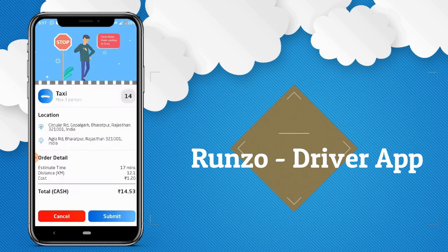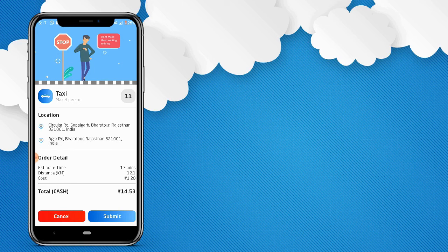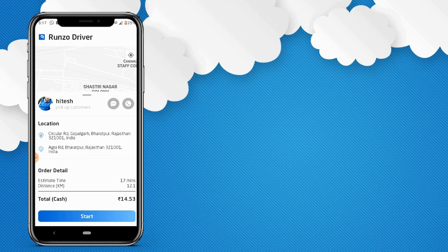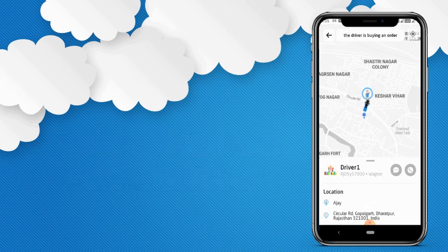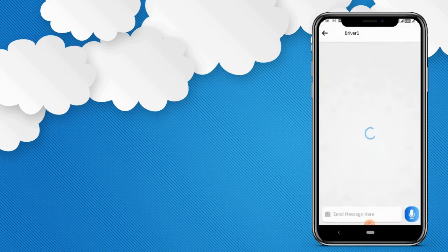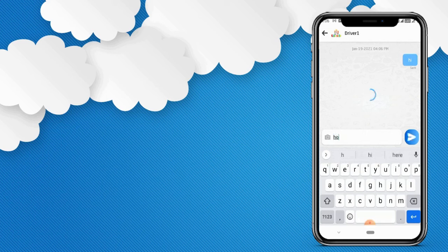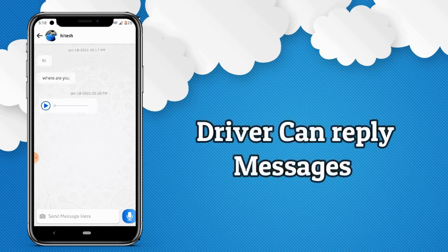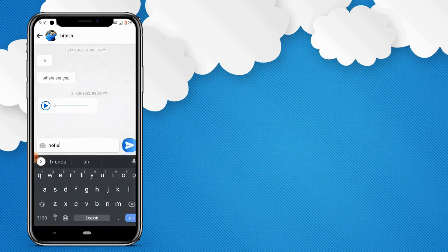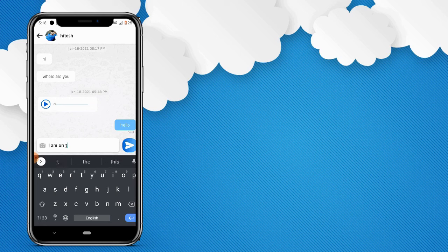The driver has 15 seconds to accept the booking. If he doesn't accept within those 15 seconds, the ride will go to another delivery man. Now let's accept the booking — that's how a driver accepts a taxi booking in the Runzo application. The driver starts moving from his location to pick up the customer. In the meanwhile, the customer can live track the driver and see the car icon moving. The customer can also call the driver or have a chat with the driver. The driver can receive push notifications of every message and reply to the customer, and can send messages and images using the chat option.